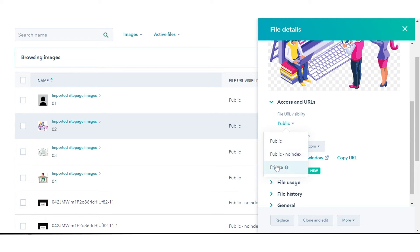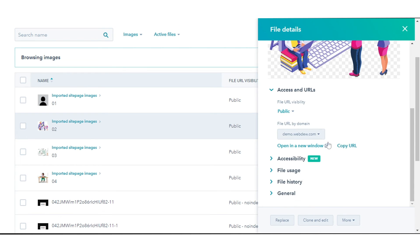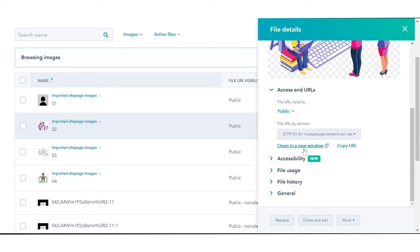To change the subdomain that your file is hosted on, in the right panel, click the File URL drop-down menu and select one of your connected subdomains.